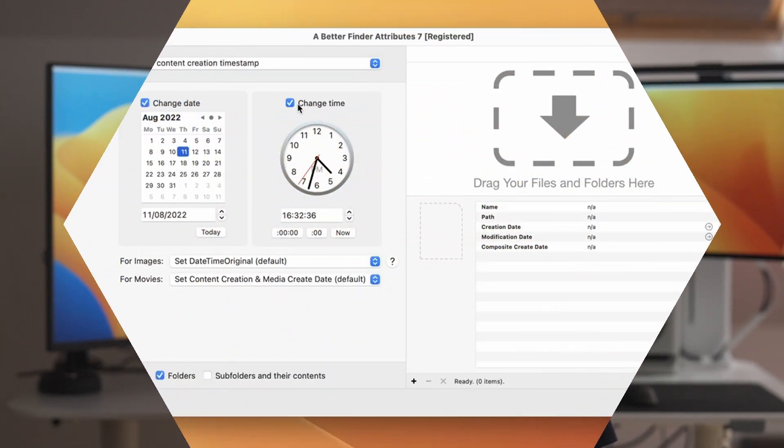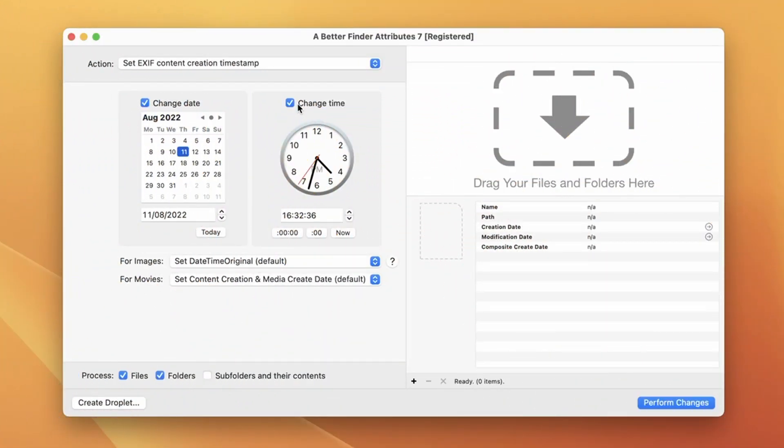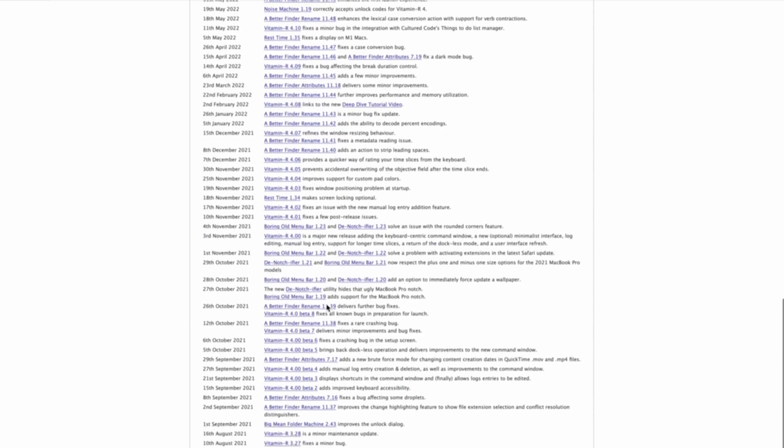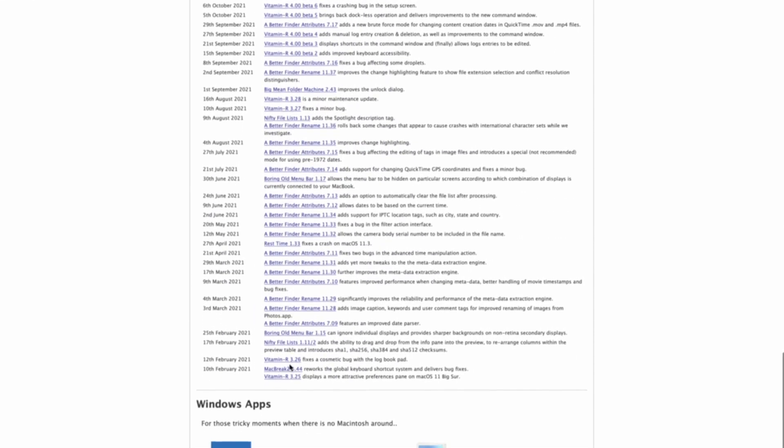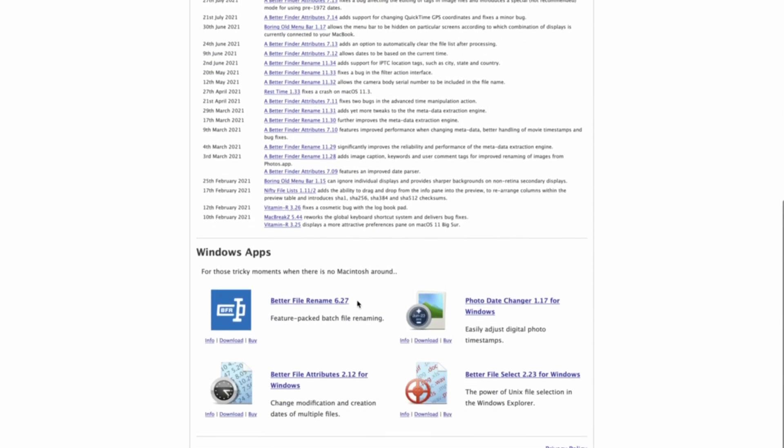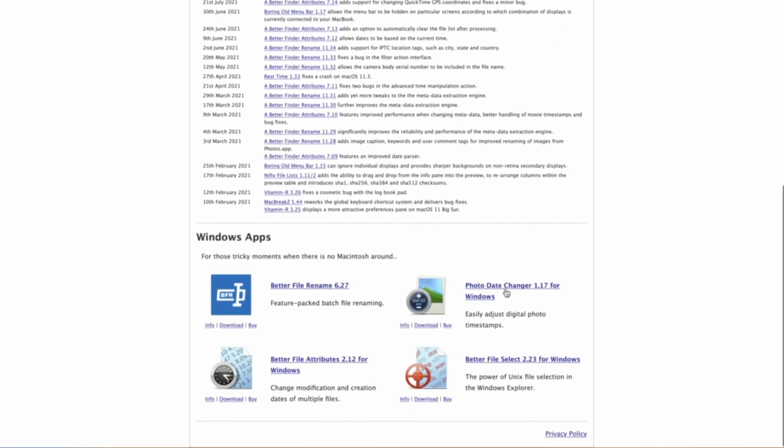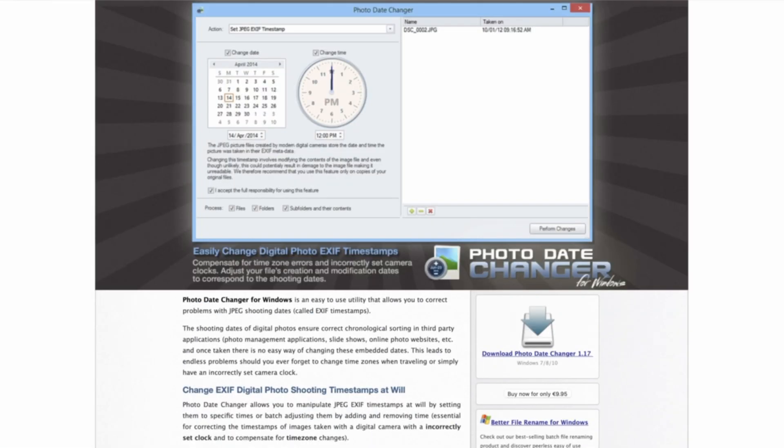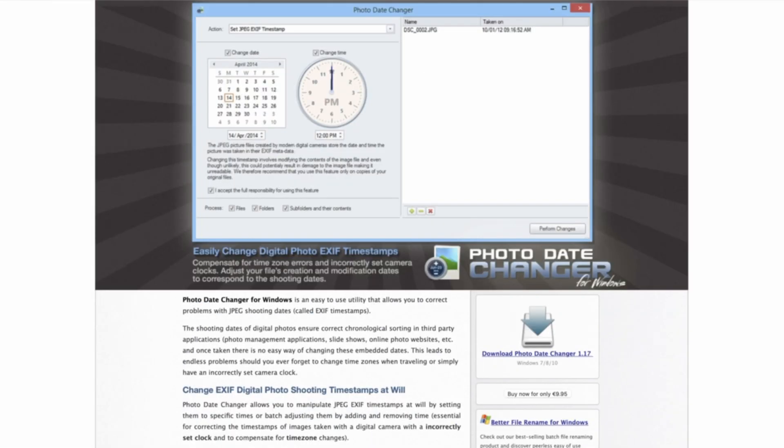Whatever the source of the incorrect date and time information, I have found that it is best not to worry too much about the source of the issue and just add and remove the requisite amount of time to make your particular photo management product happy. In this video we are going to be using my A Better Finder Attributes 7 tool to make those changes. This is a Mac-only product but if you go onto my website and look for the Windows products you'll find Photo Date Changer for Windows which has a very similar interface and allows you to do the same thing on Windows.